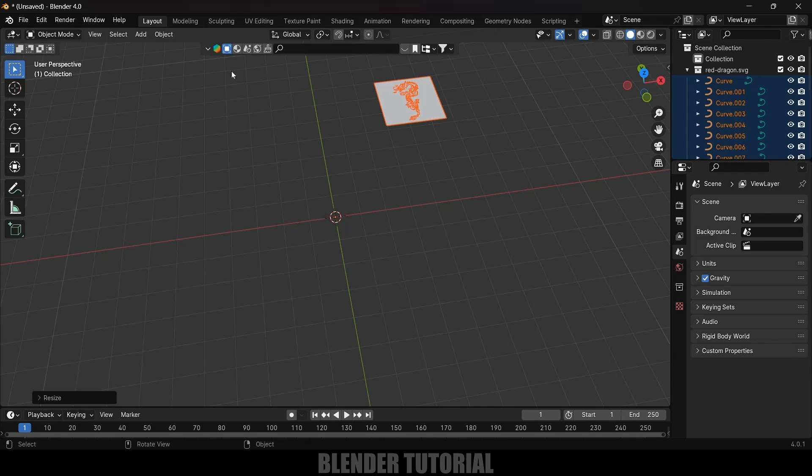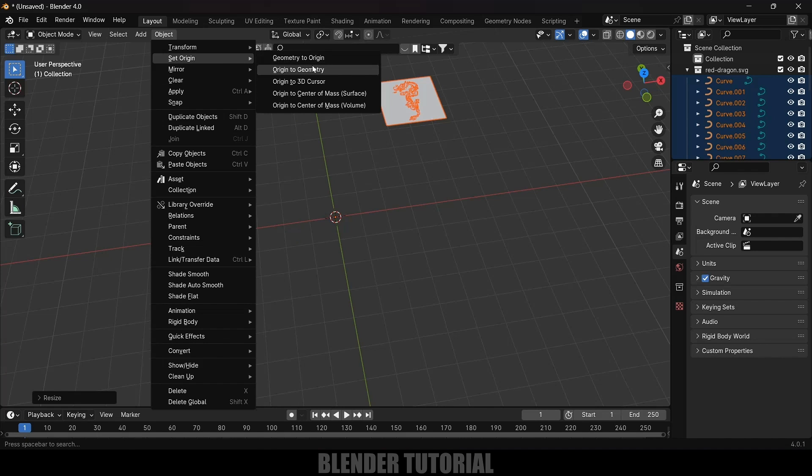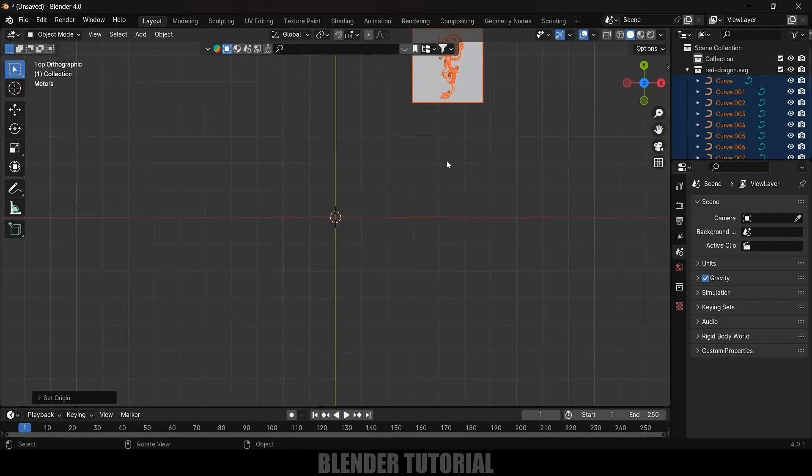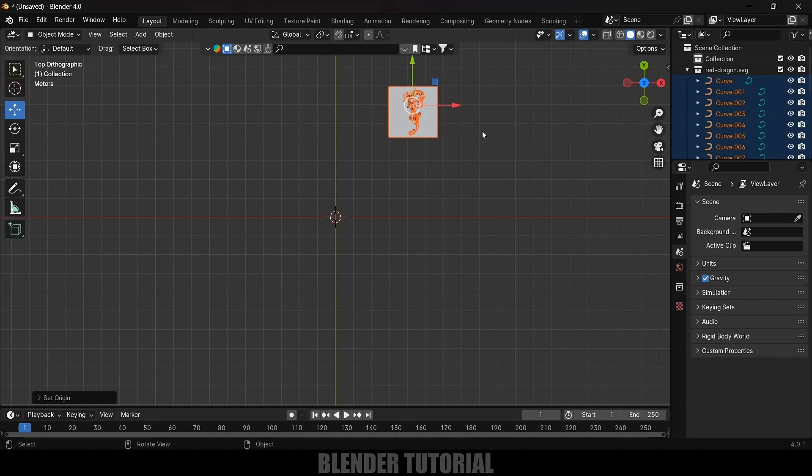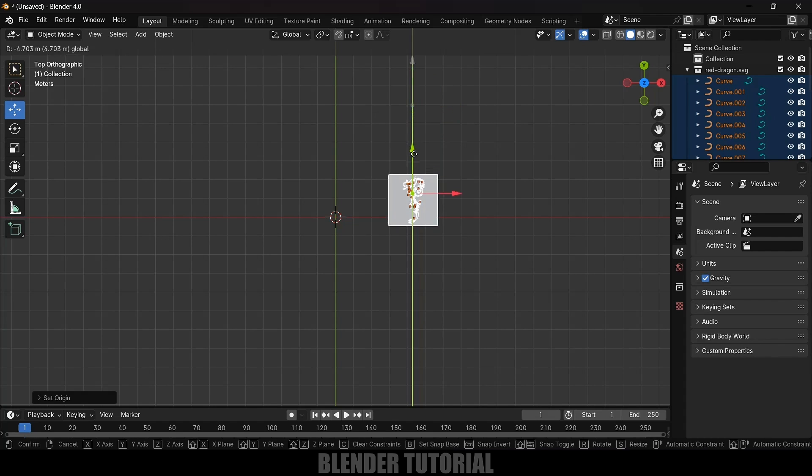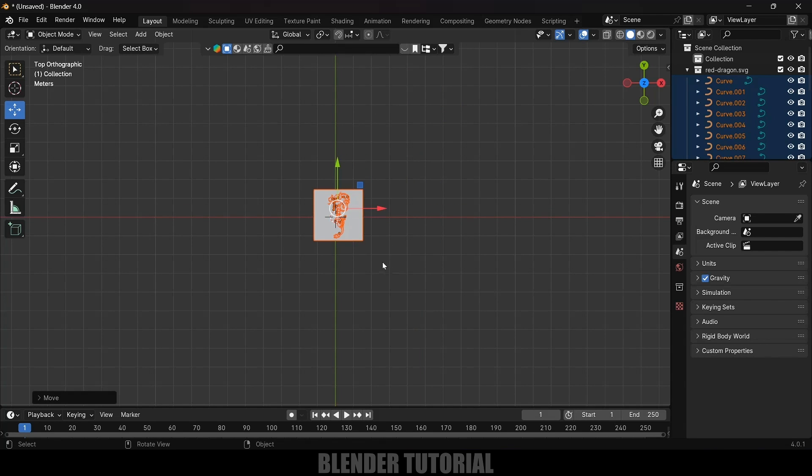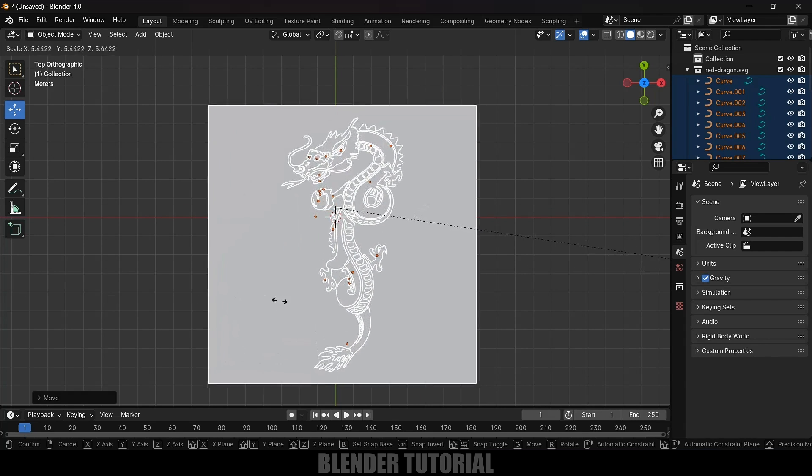Let's bring this cursor at the center of the object. Go to Object, Set Origin, Origin to Geometry. Press 7 for top view and let's place this at the center here. Now let's increase the scaling. Press S and increase the scale.